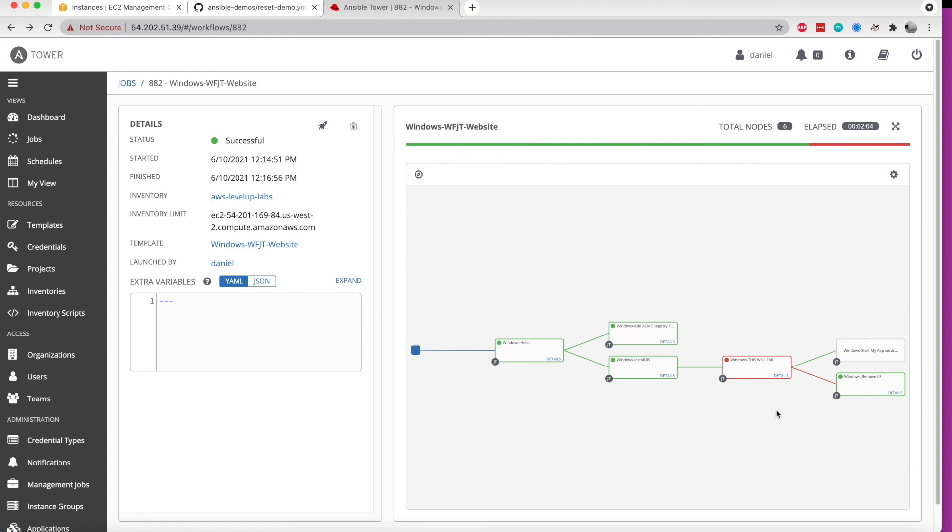And so this was just a quick view of workflow job templates in Ansible Tower.